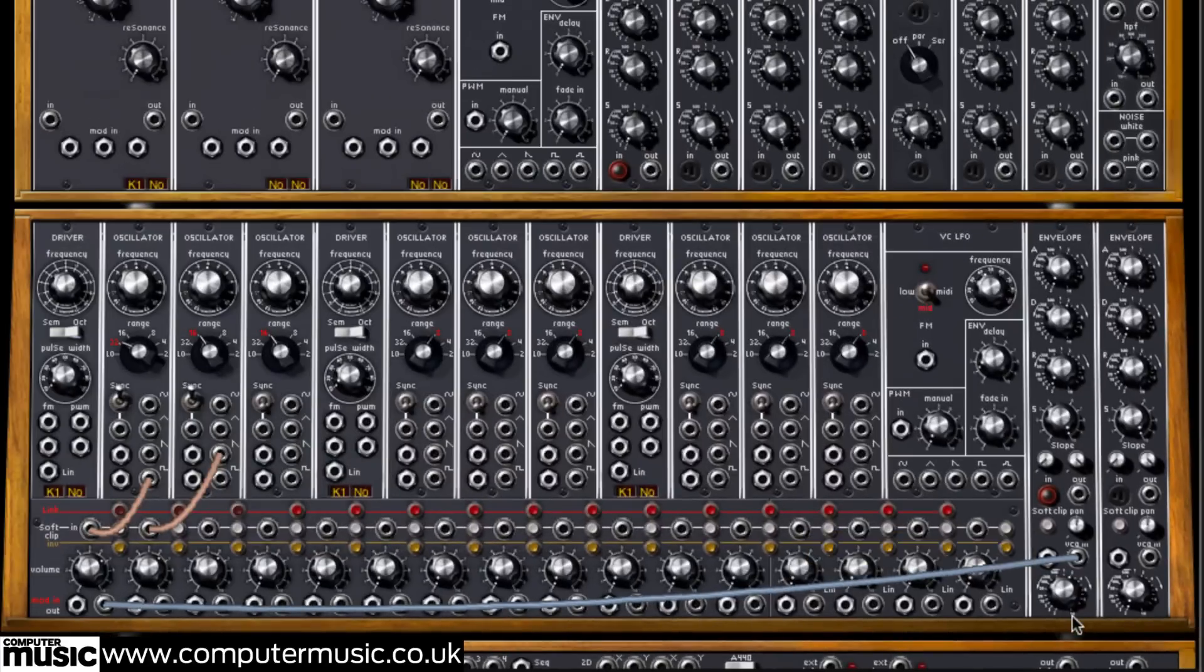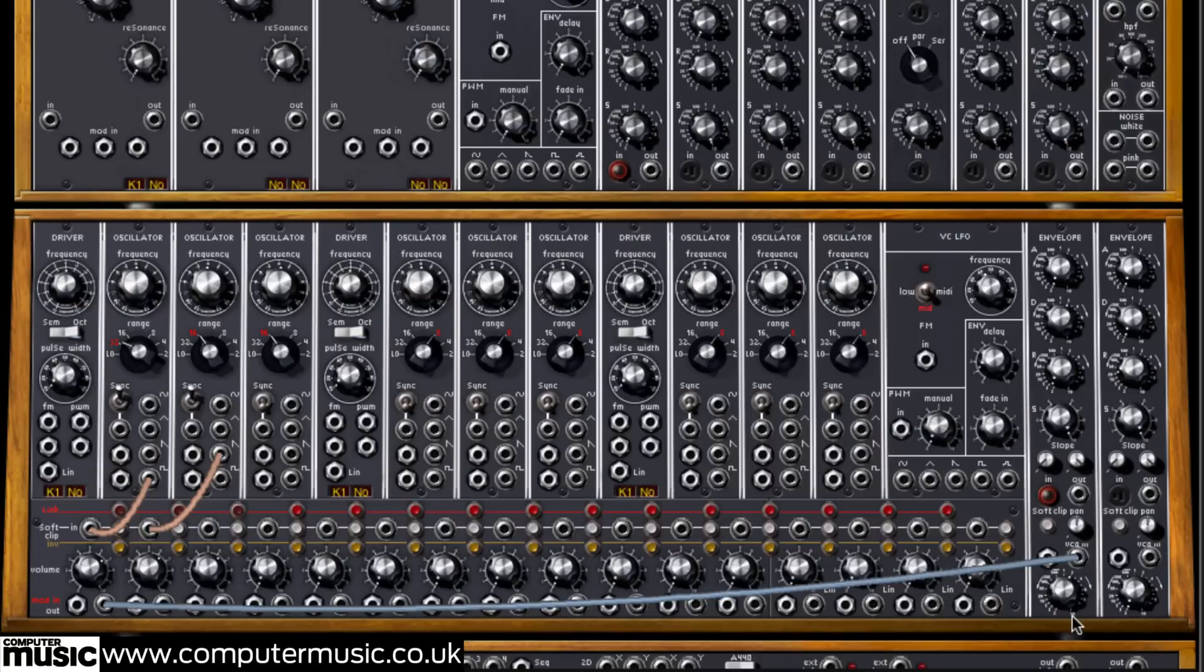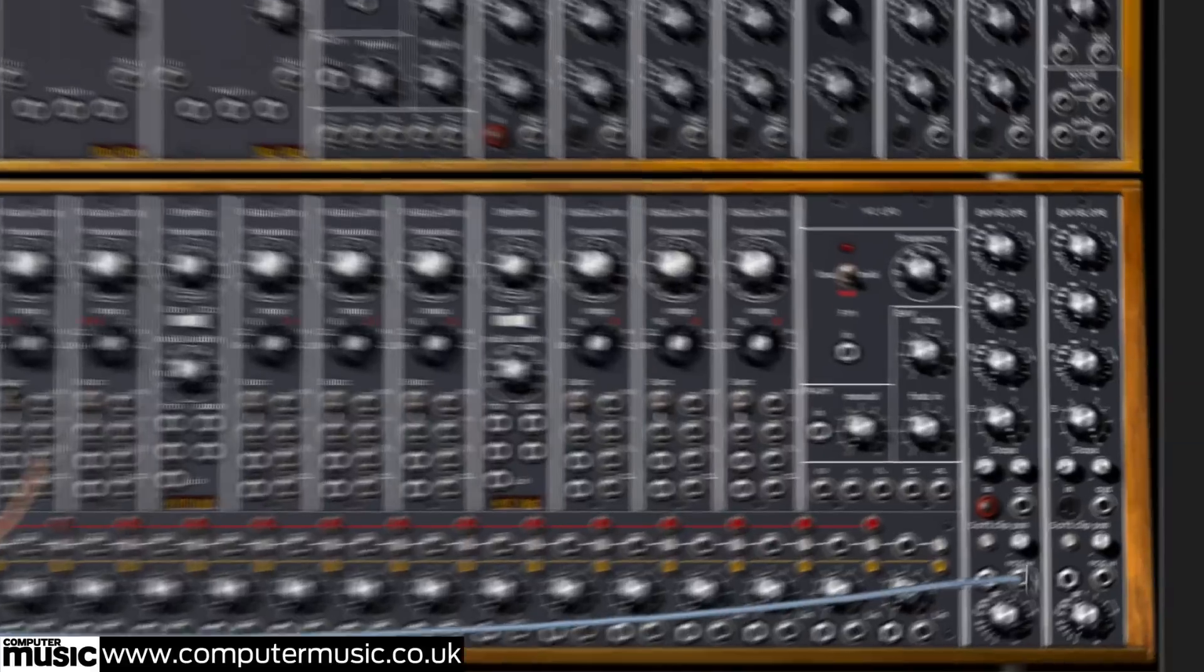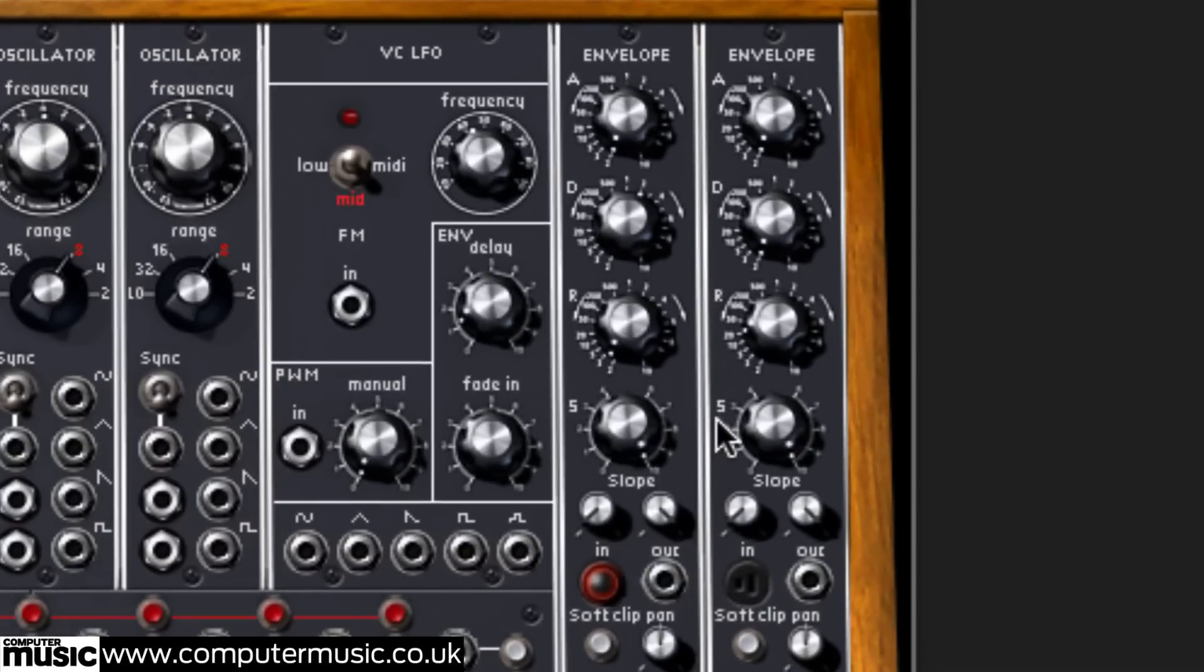You should now be able to hear both oscillators playing through the VCA. The VCA is being shaped by the ADSR envelope that resides in the same module, though not all of the envelope modules have VCAs, it should be noted.